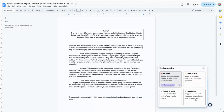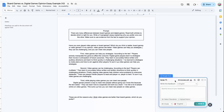Brisk has four options for feedback: Targeted, which is a premium feature; Glows and Grows; Rubric Criteria; and Next Steps. For each type of feedback, you can customize it to match your goals. Start by choosing up to three standards or uploading a rubric, then provide an area of focus for your feedback.